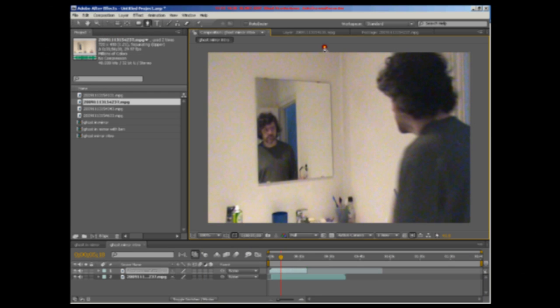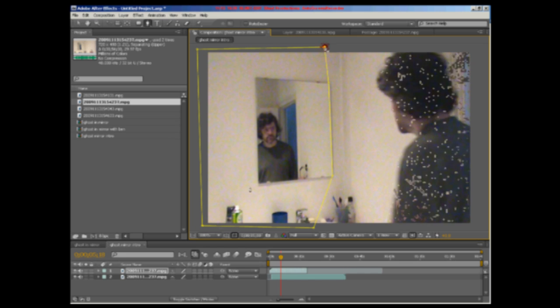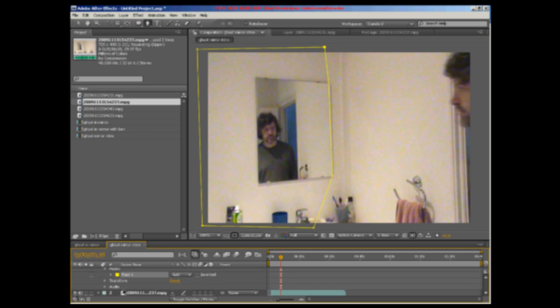Using the mask tool we drew a shape around the mirror in the top layer, then inverted it to see the layer underneath.